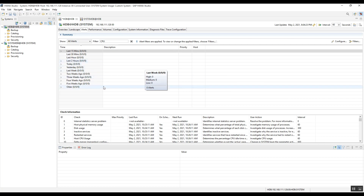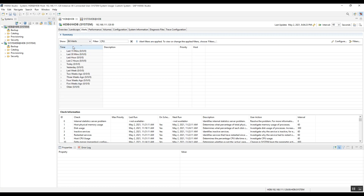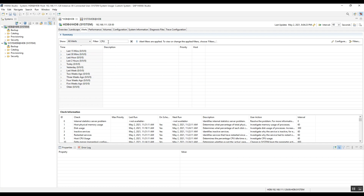The next tab is Alerts. Here we get information about all alerts as well as current alerts only. Current alerts show alerts for the recent or current situation, while All Alerts covers all days and months. You can also filter: for example, type 'CPU' and press Enter, and if there is any CPU alert you will get that information.